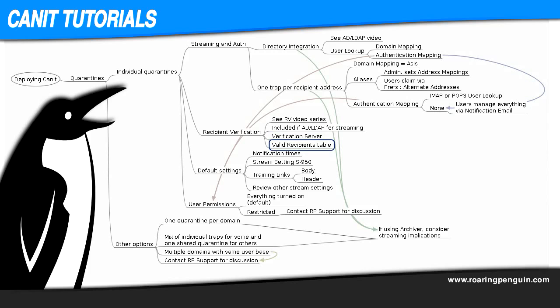Finally, if you have neither a directory nor a backend server that can reject invalid recipients, you can still provide a list of valid recipient addresses directly into CanIt.